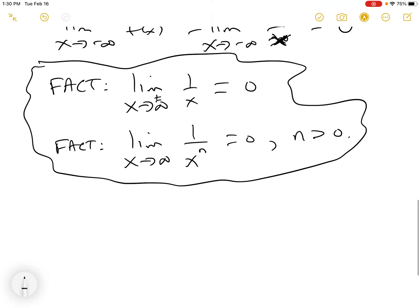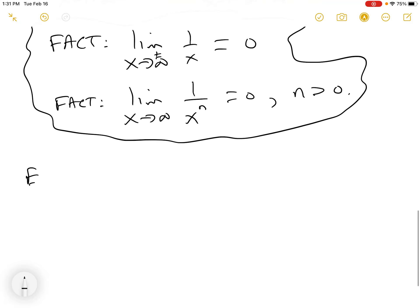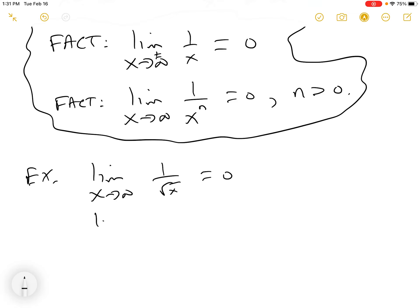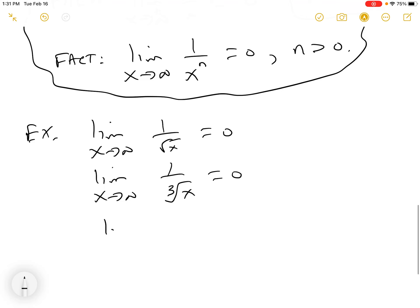For example: the limit as x goes to infinity of 1/√x is 0 — that's just x to the 1/2. The limit as x goes to infinity of 1 over the cube root of x equals 0 — that's x to the 1/3. The limit as x goes to infinity of 1/x⁵ is 0, and it goes there really fast.